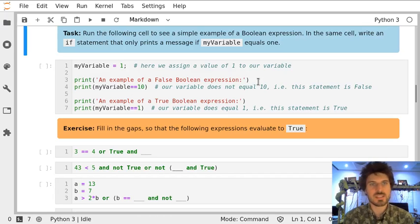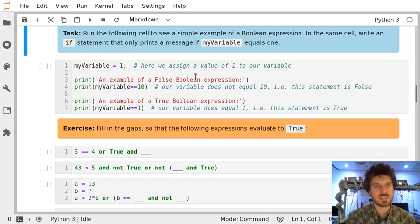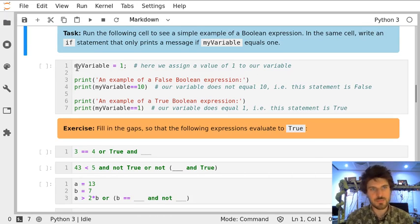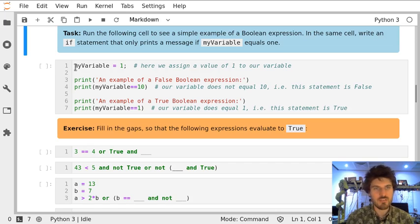Let's see a couple more examples of boolean expressions. We have a variable which is value is 1.